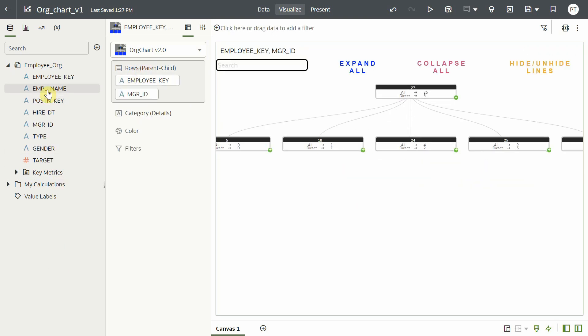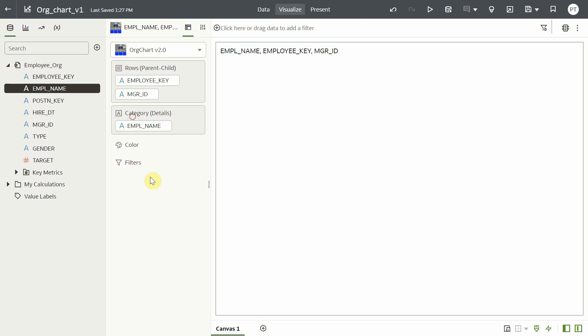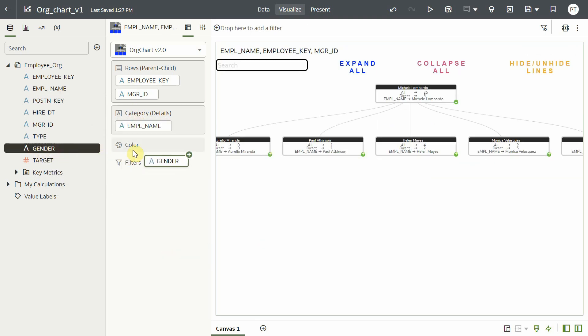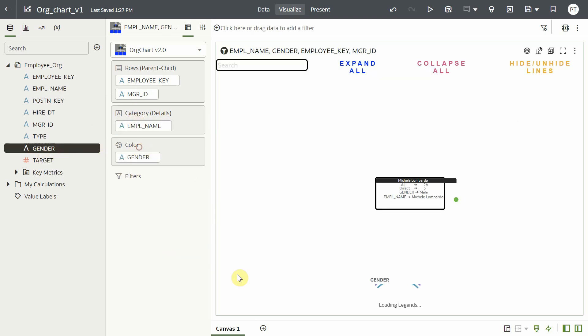Let me drag and drop employee name in the category grammar. Let me put gender in the color grammar.